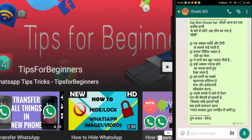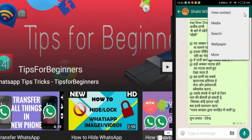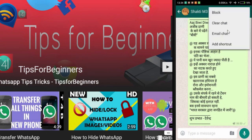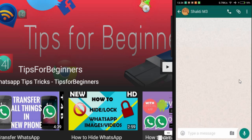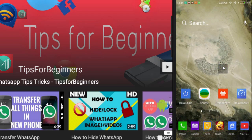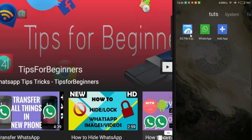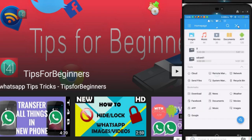Go to WhatsApp — I am removing this chat from my chat options by pressing 'More' and selecting 'Clear the chat.' After deleting this, close the app and open ES Explorer.